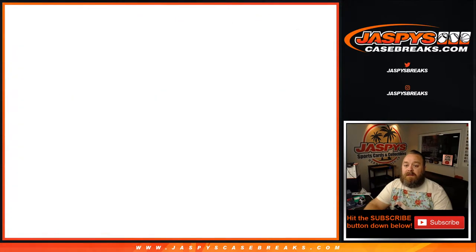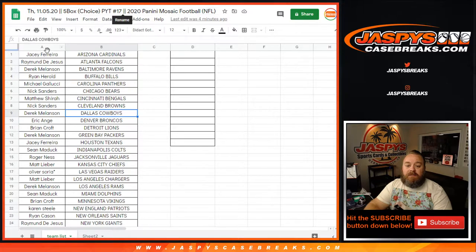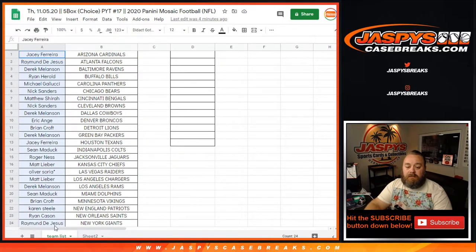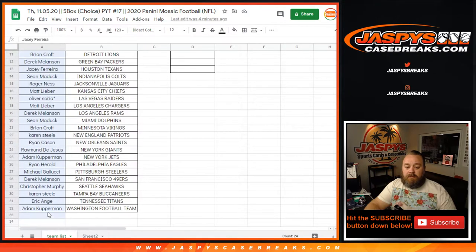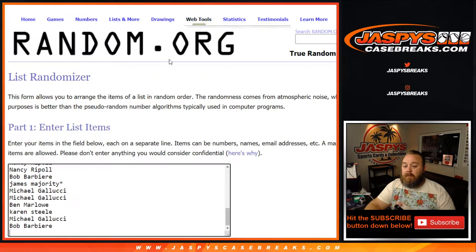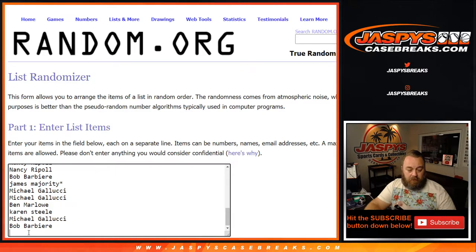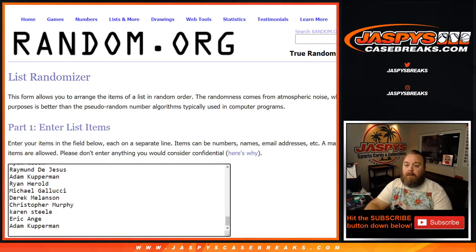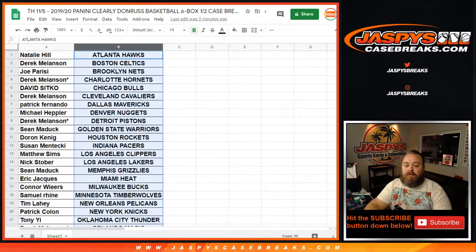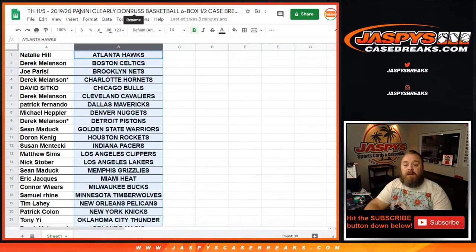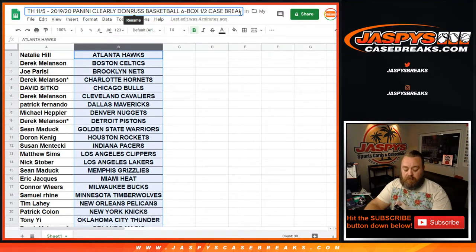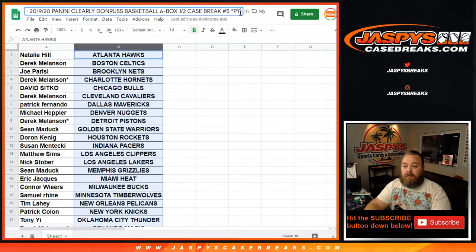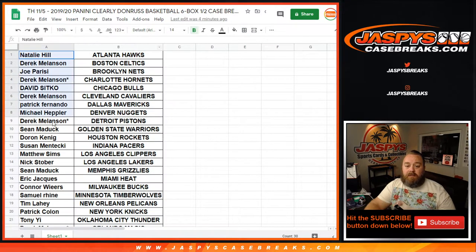The second list is for mosaic choice, pick your team, 17. So let's copy all of these. Pick your team, four, or so break number three of this was clearly Donruss, number five. As you can see, we go all the way over here. Pick your team, five. So we'll copy this list over.